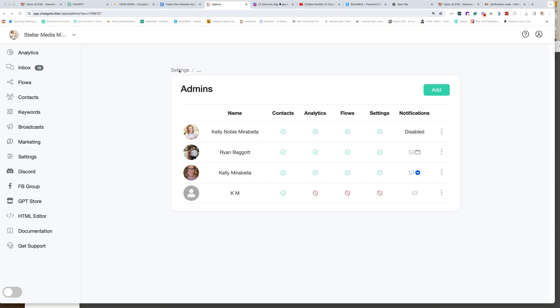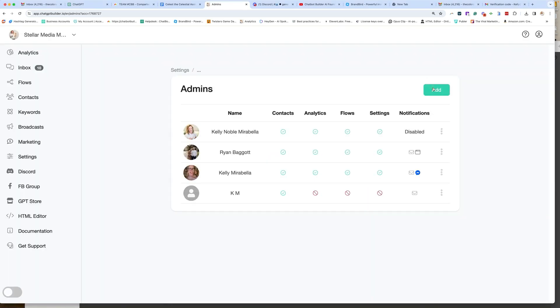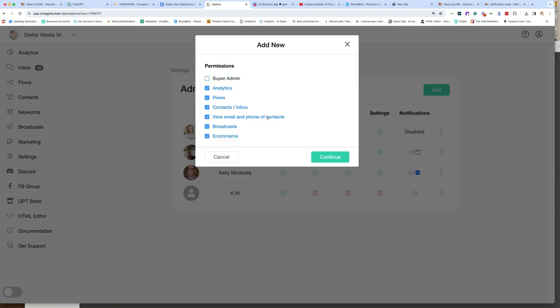Click on Add under Admin. You can find this under your Settings. Go to Admin, then Manage, click Add, and check Super Admin.